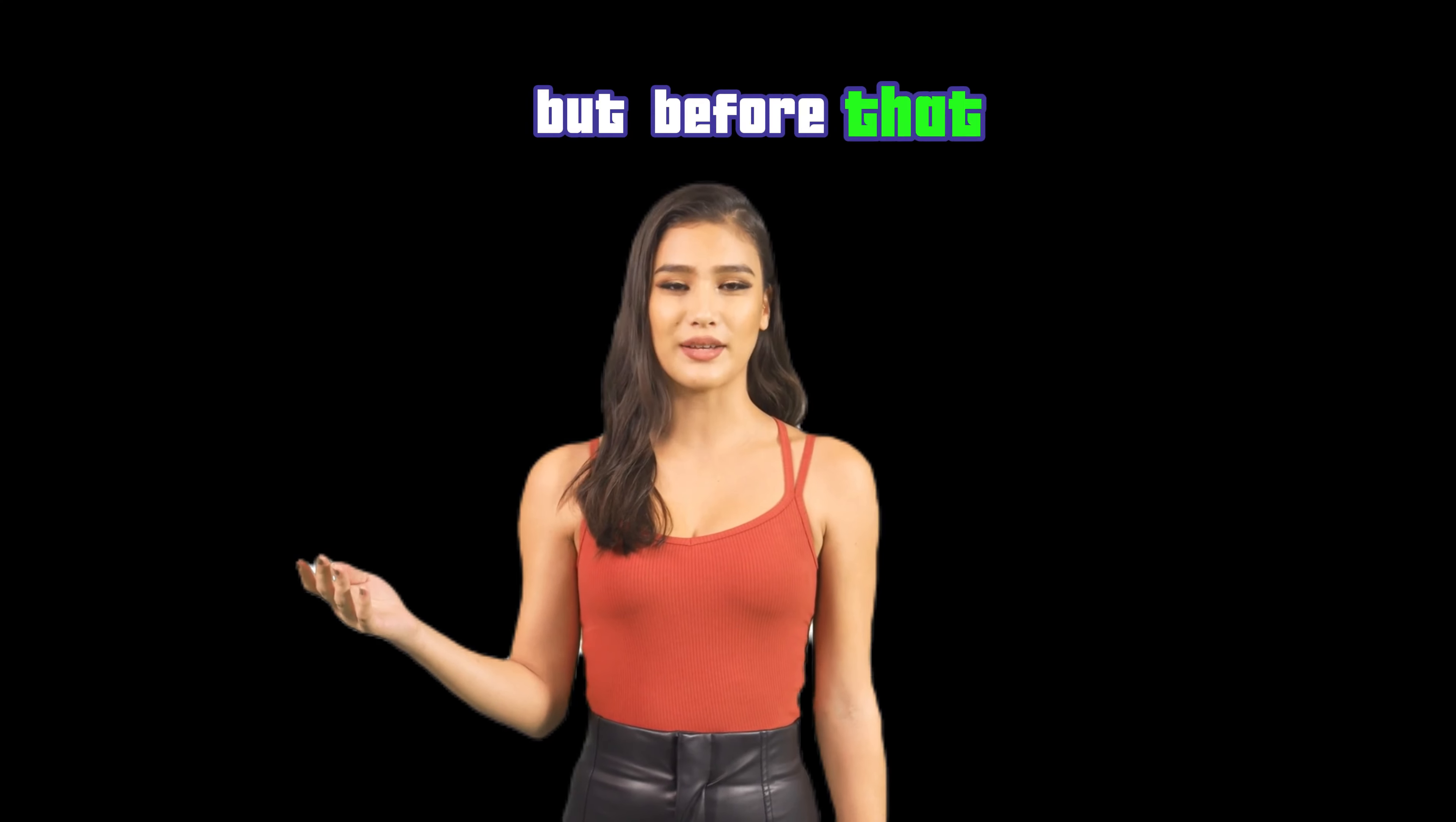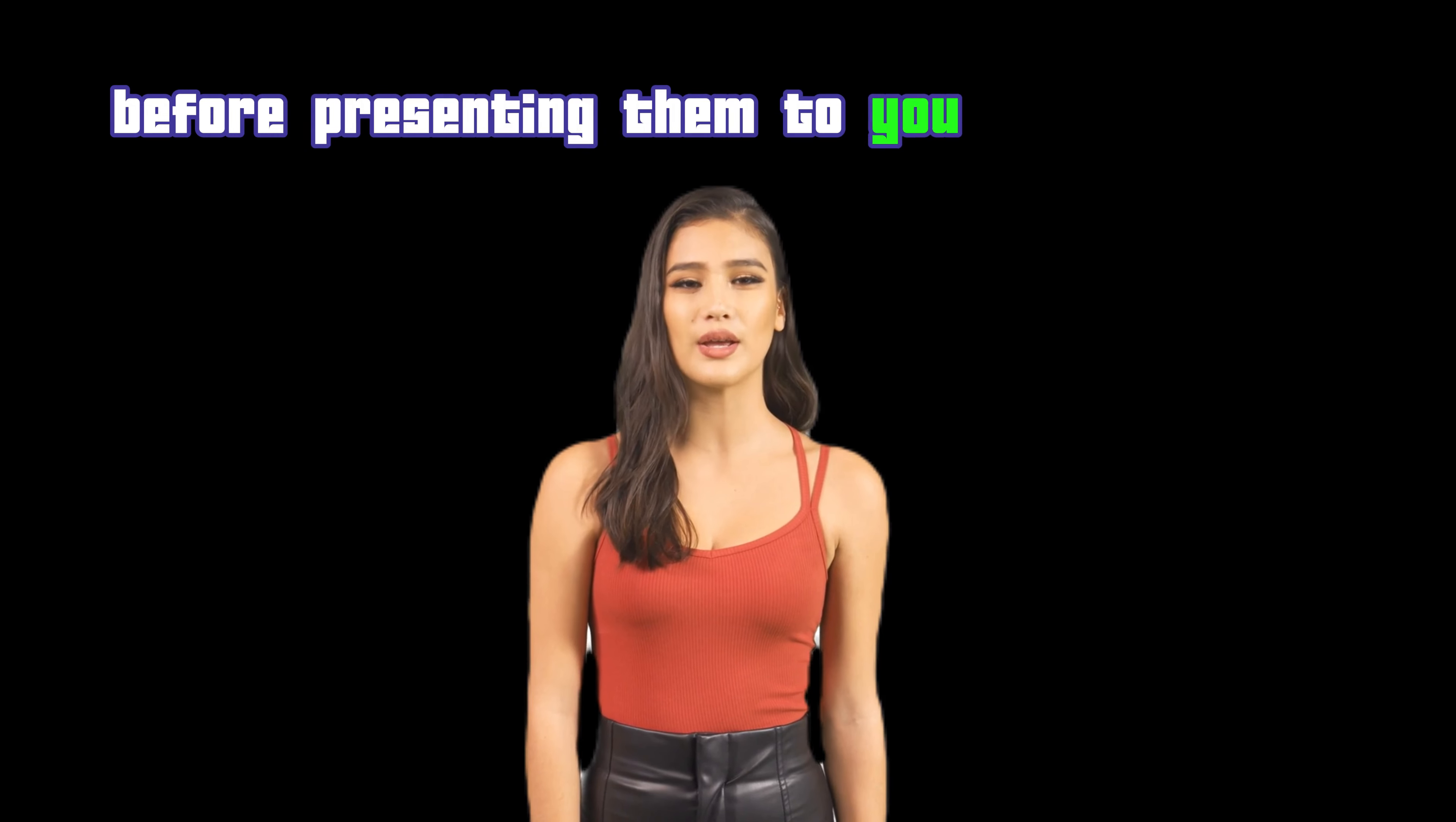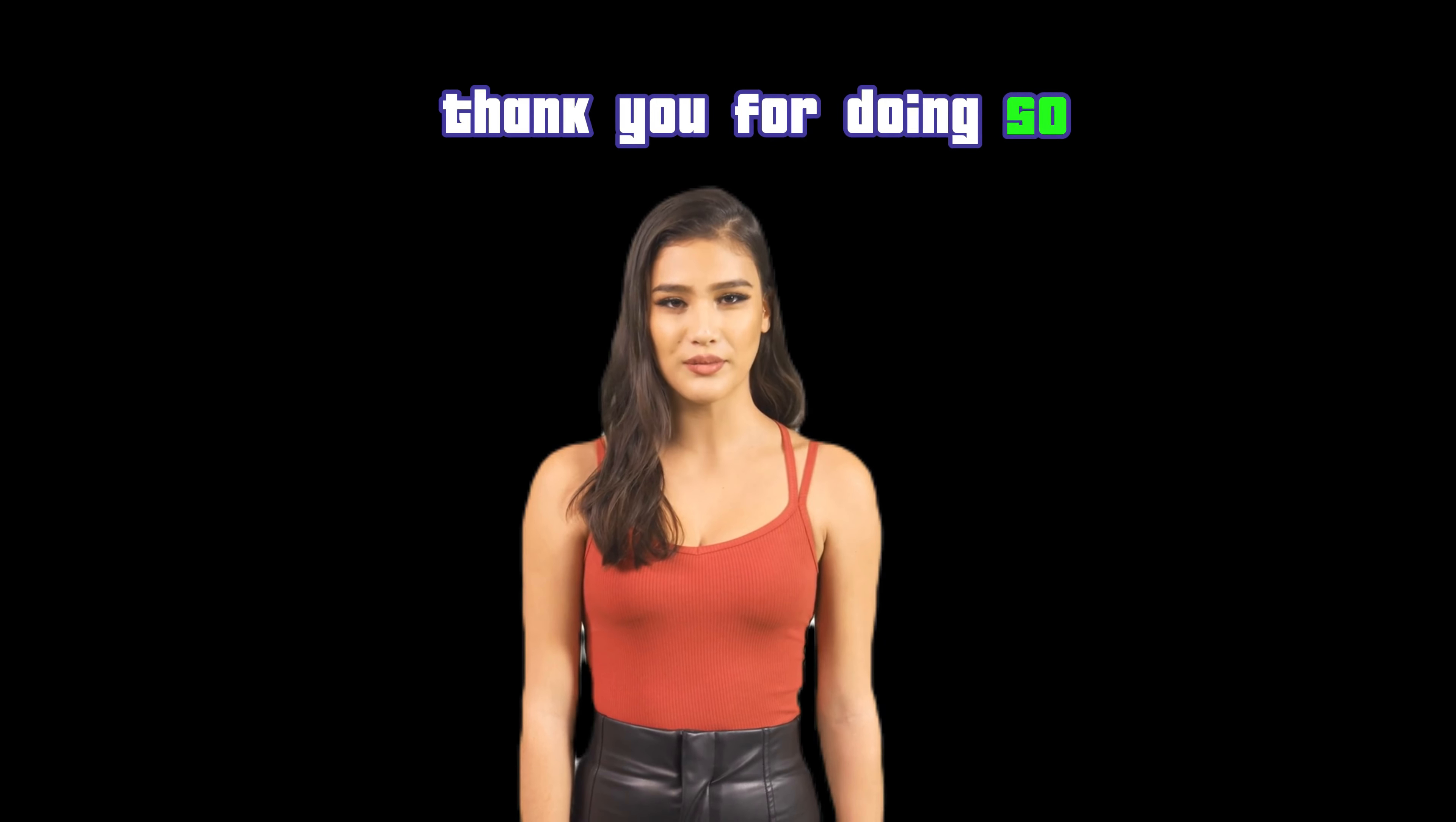But before that, this video required a lot of effort in its creation, including gathering sources, testing websites and software, before presenting them to you in our tutorial. Therefore, we kindly ask you to subscribe to the channel, like the video, and leave a comment. Thank you for doing so.